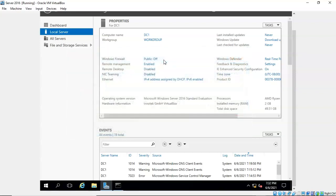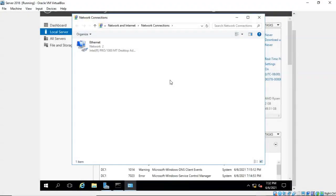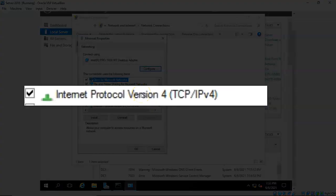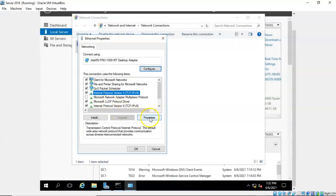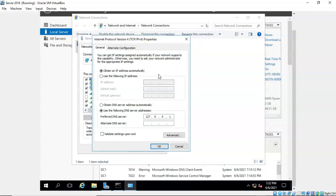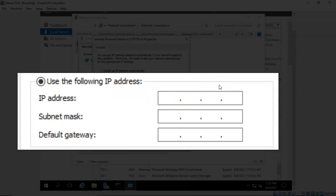Now we can assign the IP address statically to this machine. Inside Server Manager where it says Ethernet, click on the blue link that identifies this machine as being dynamically configured with DHCP. This opens up your network connections. Find your network connection, right-click, and go to Properties. Inside Properties click on TCP/IP Version 4, highlight it, and click the Properties button or double-click it. Here you see the window where we can statically assign the IP address and subnet mask. Select the radio button for 'Use the following IP address.'